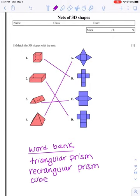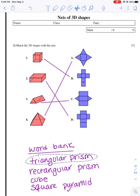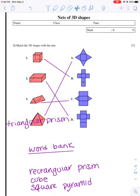I also see a rectangular prism. I see a cube. And I see a square pyramid. Pause the video and see if you guys can figure out which one is which.